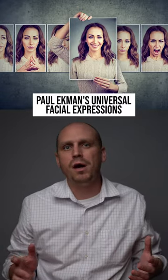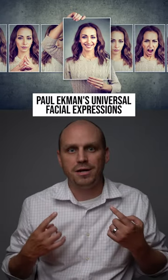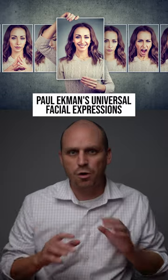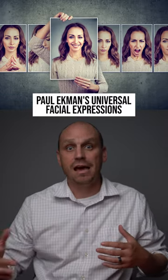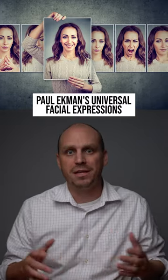Did you know that according to Paul Ekman, there are seven universal facial expressions that can be found in any culture around the world, even in places that have little to no contact with anybody else?